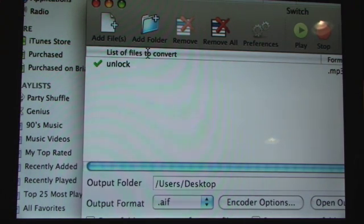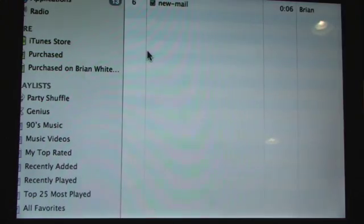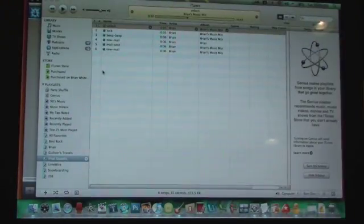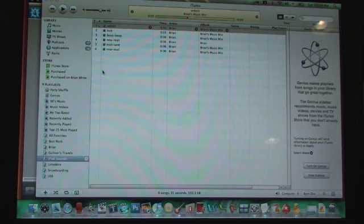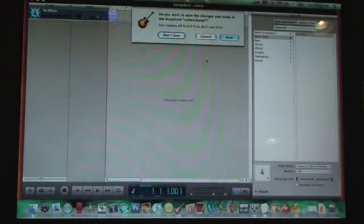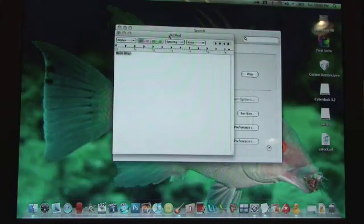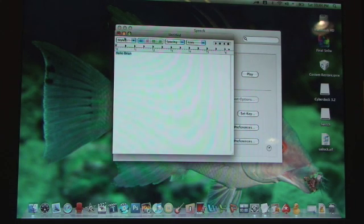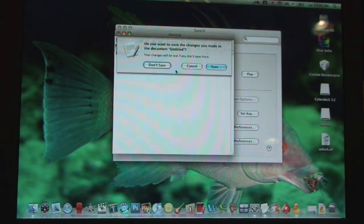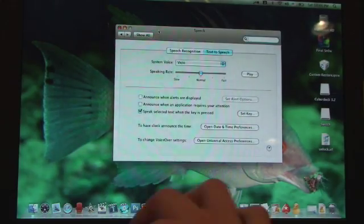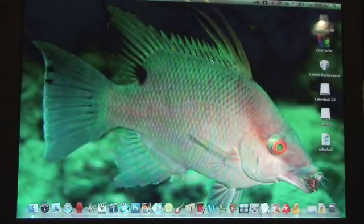Now you can close out of switches. You can also close out of iTunes and GarageBand and text edit. So you can pretty much close out of everything.